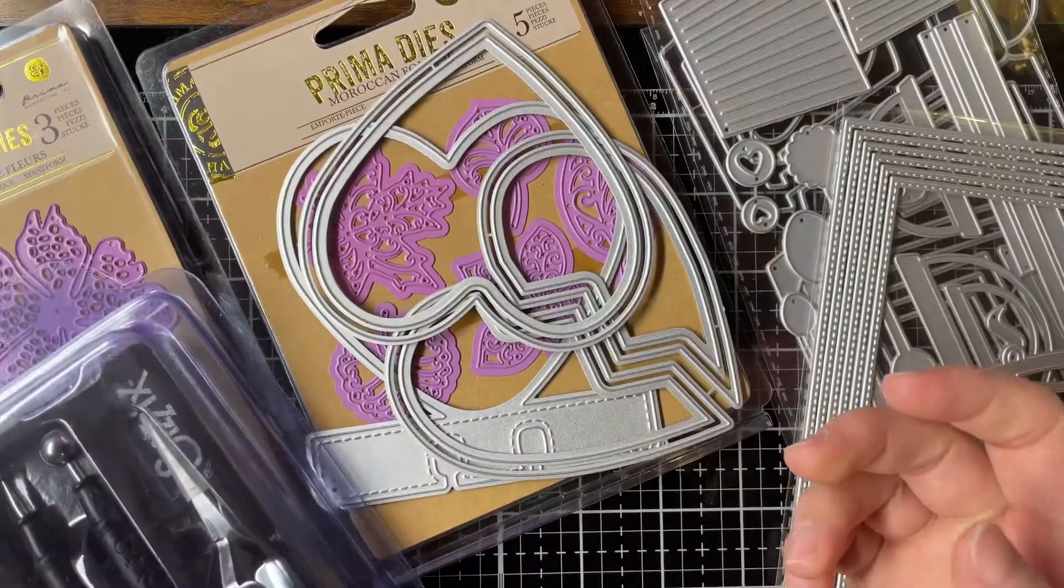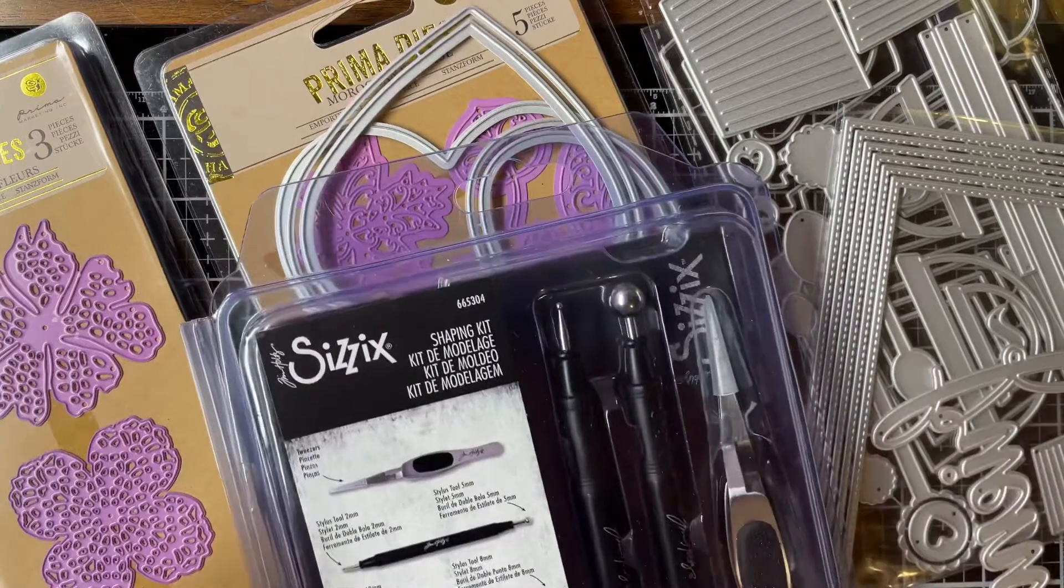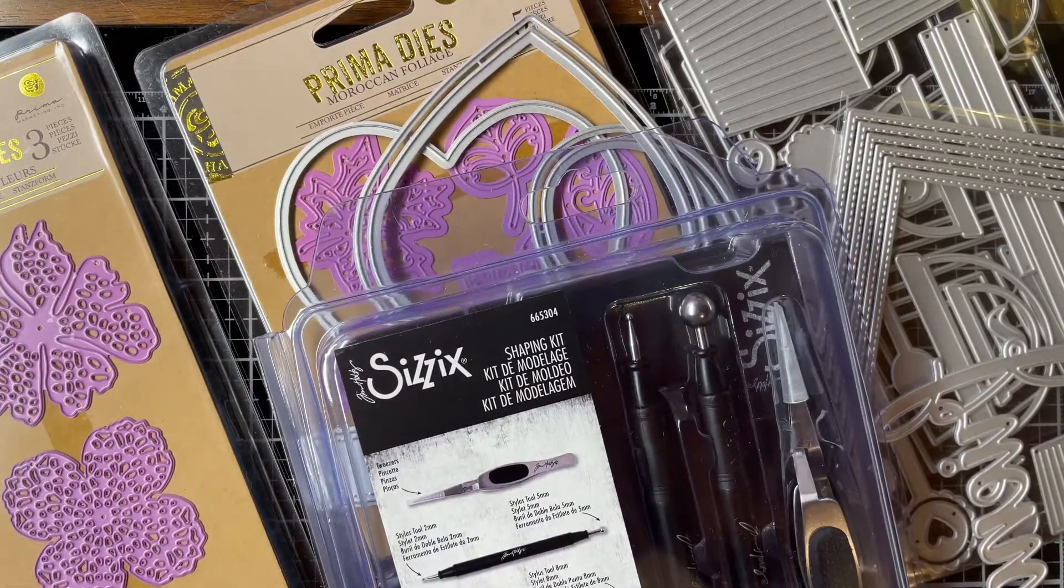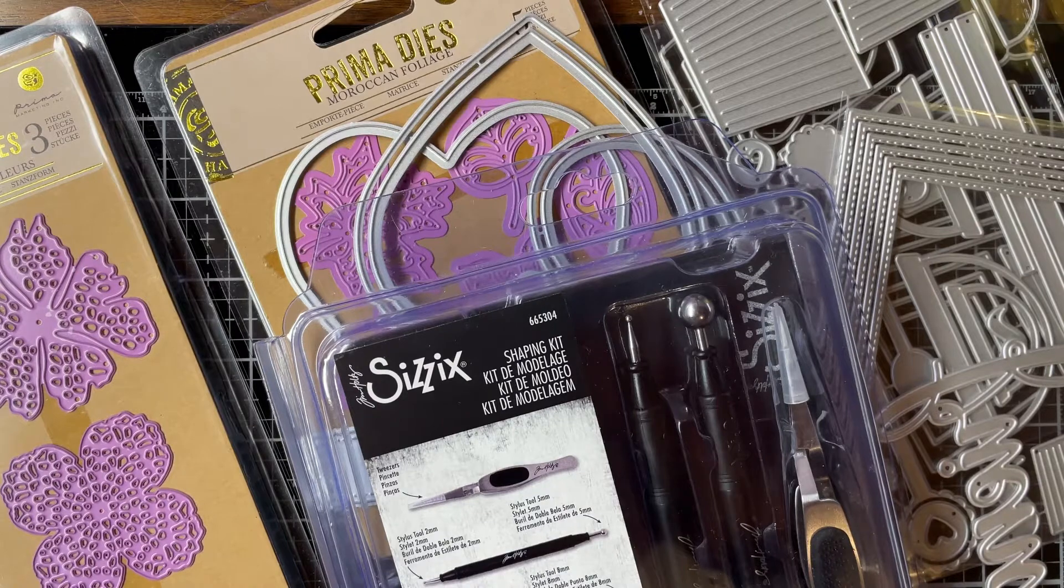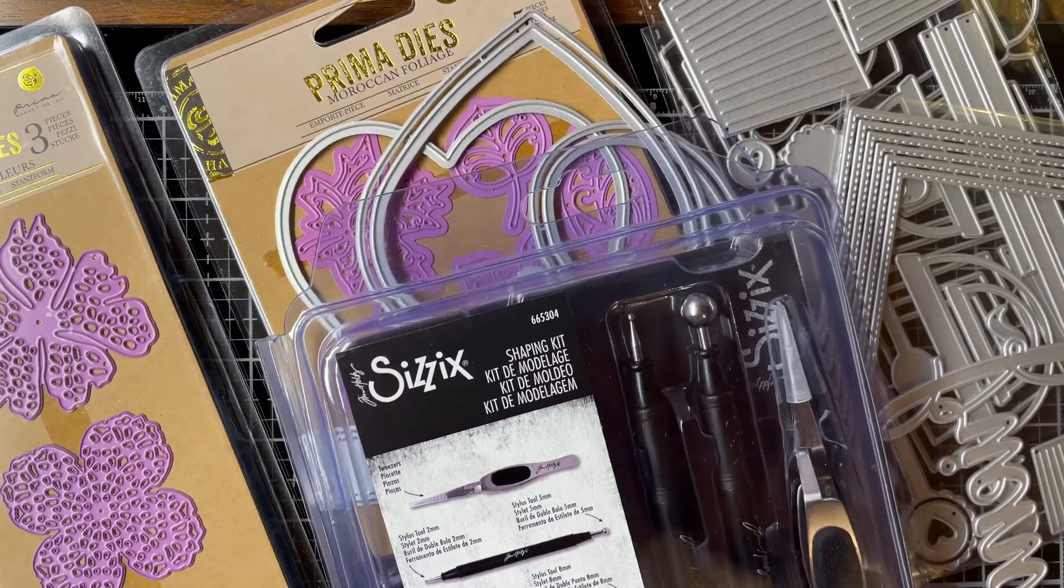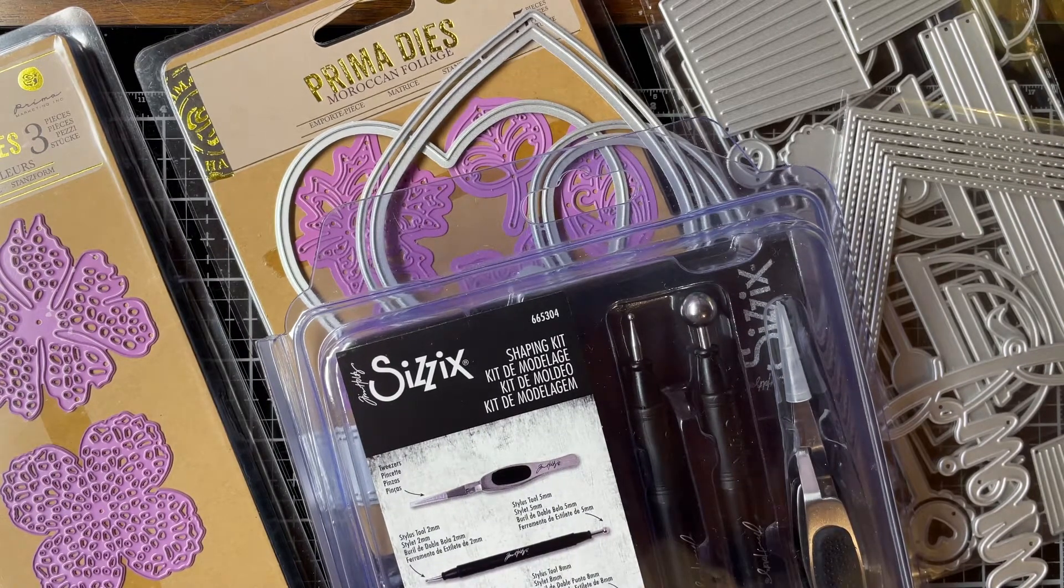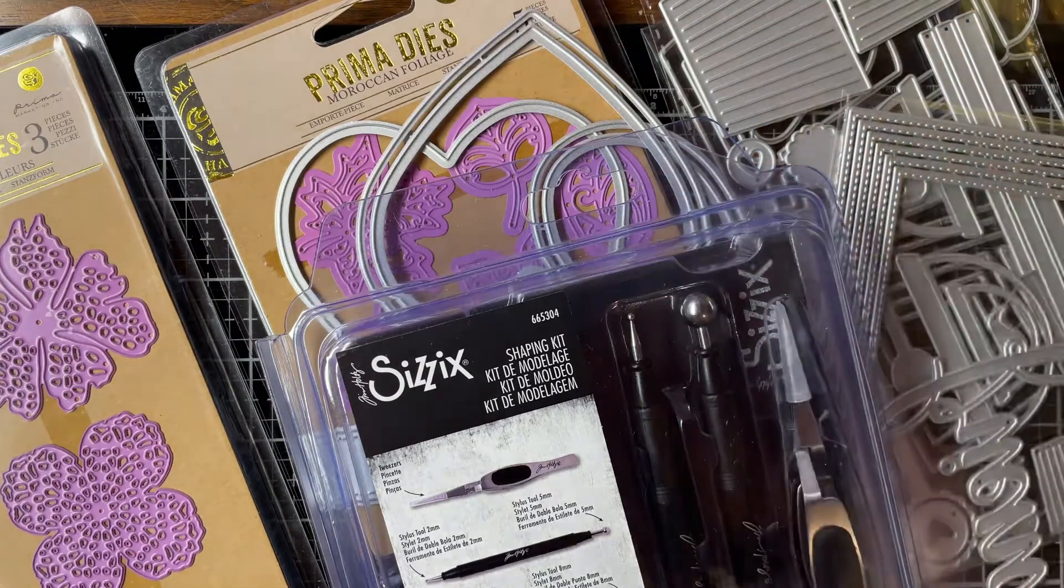Anyway, that is my haul from Peachy Cheap, AliExpress, and Simon Says Stamp. Have a fantastic day, and I will catch you in the next video. Bye!